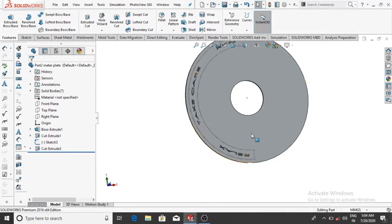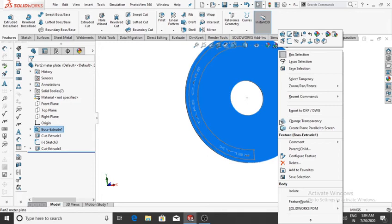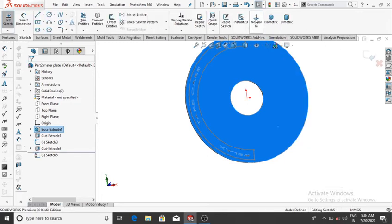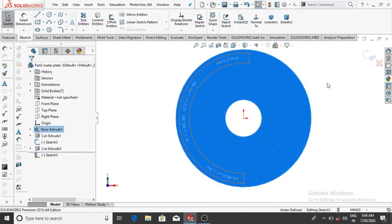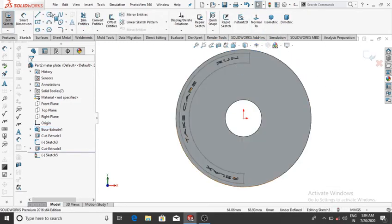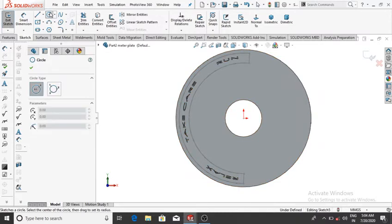One more thing remaining: select this face, right-click, then normal, and make a circle of 8 mm.